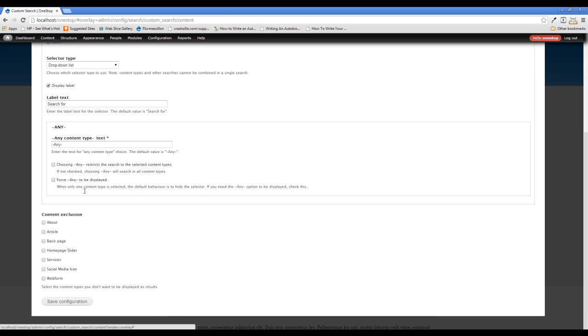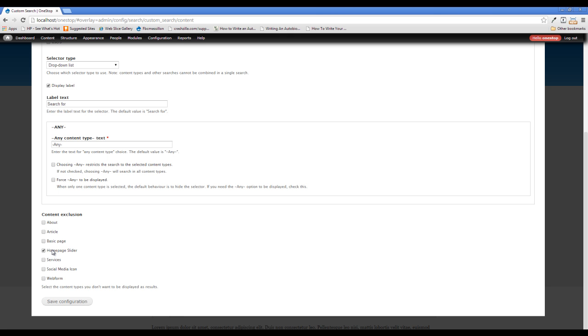But this content exclusion here at the bottom is the whole purpose for us installing this module. This allows us to say, Drupal, I want you to search this entire site, but I want you to omit the following items. And what do we want to omit? We want to omit our homepage slider and our social media links.